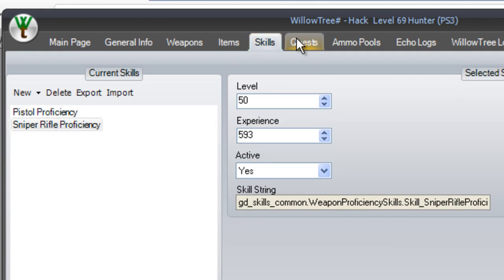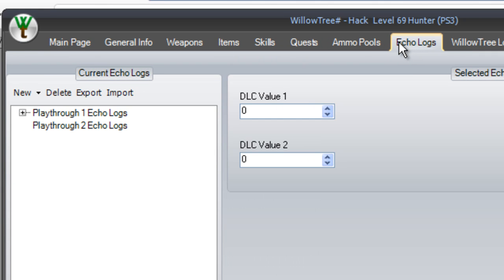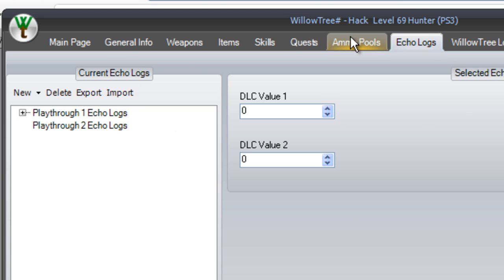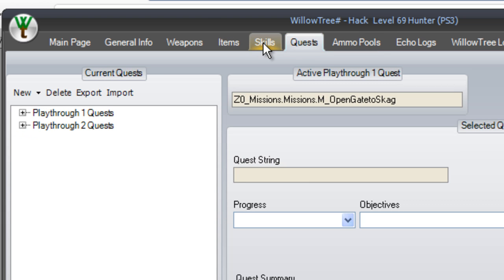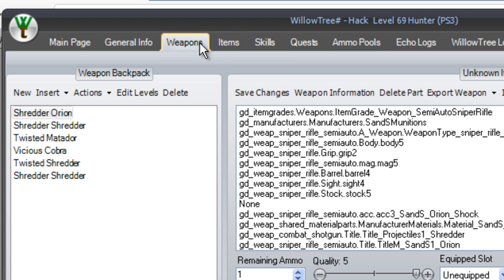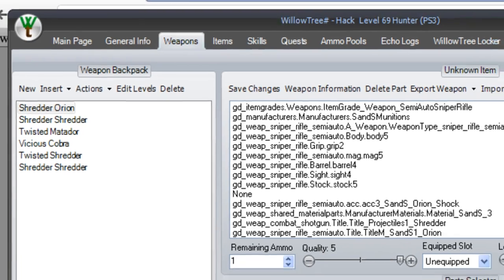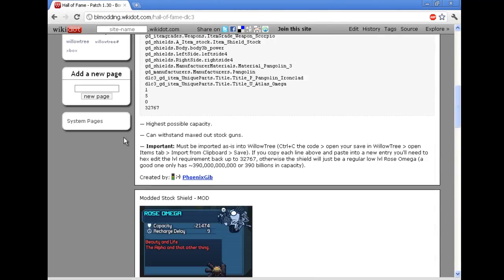So that's pretty much it. I don't know what ammo pool is. Echo logs, you should know what an echo log is. I don't really know how to work this section, but you should know what an echo log is. Other than that, there's not much else that you can do in here. Oh, one more thing before I stop this.